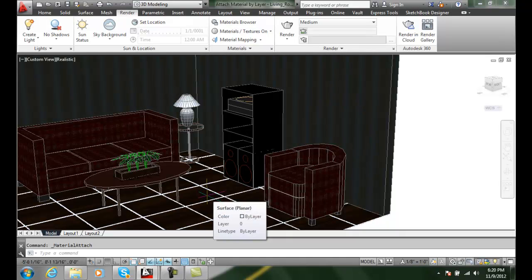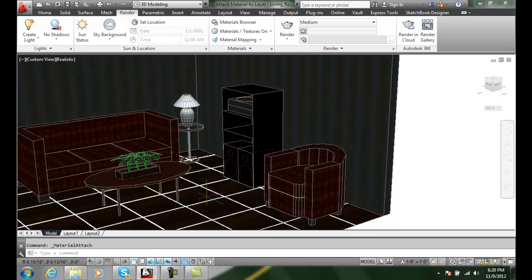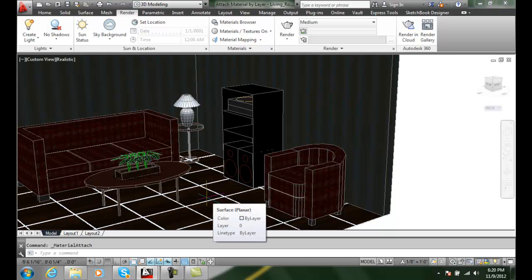As long as you do a good job of managing your layers, so I highly recommend that you have a lot of layers and that you can use those layers effectively when you're applying your materials by way of layers.